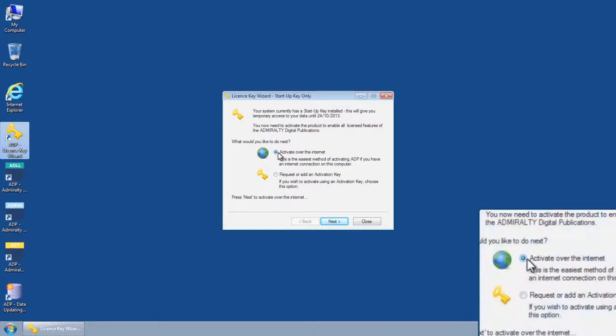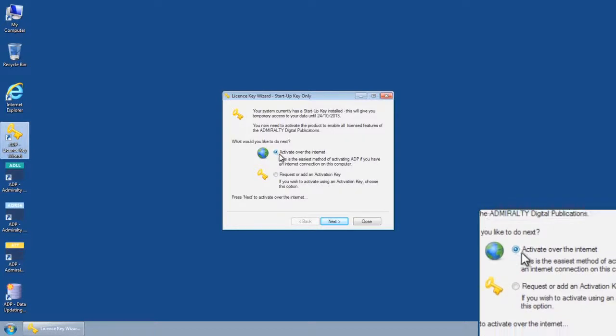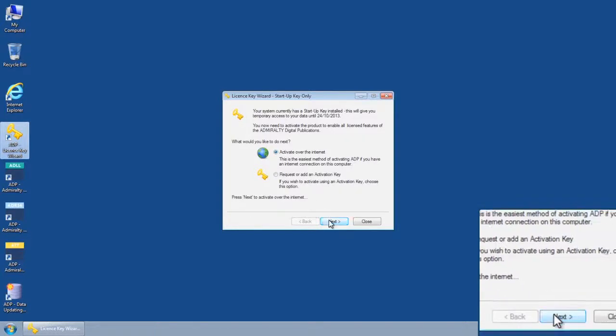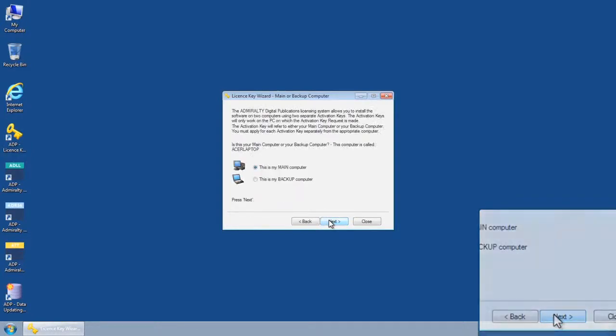Select the option to Activate over the Internet and then click Next.